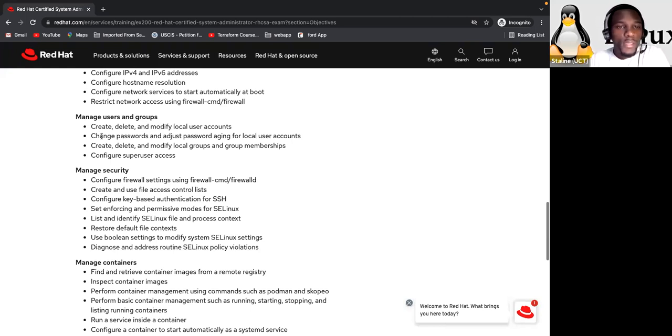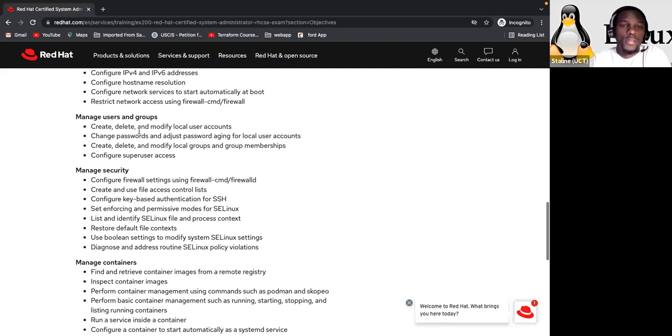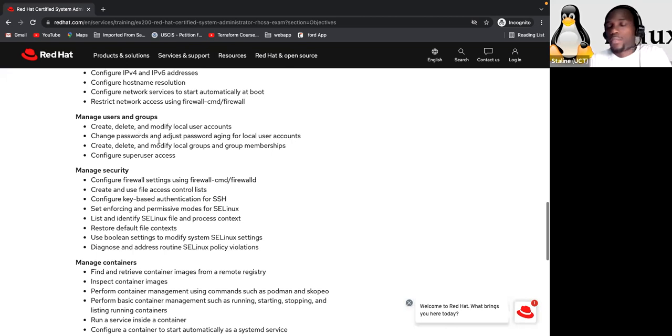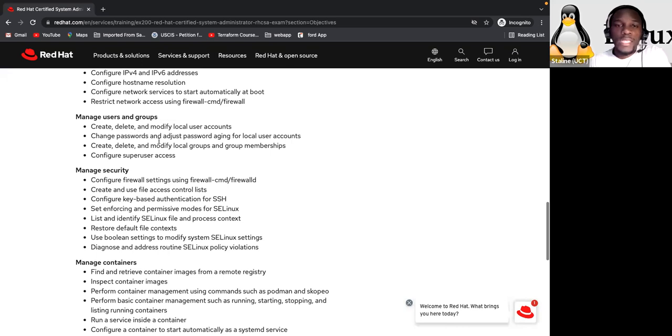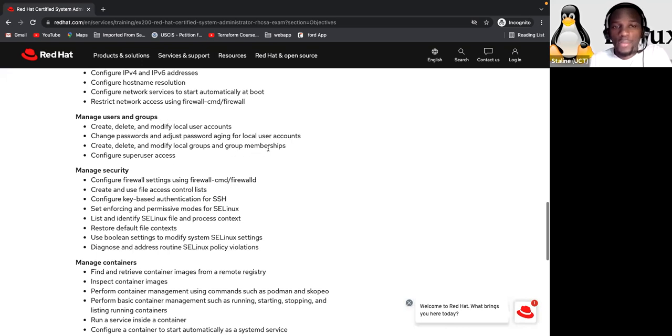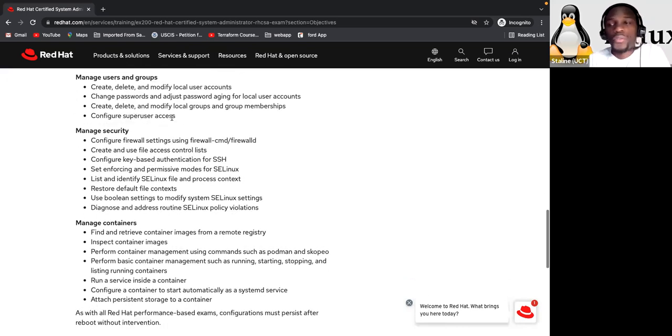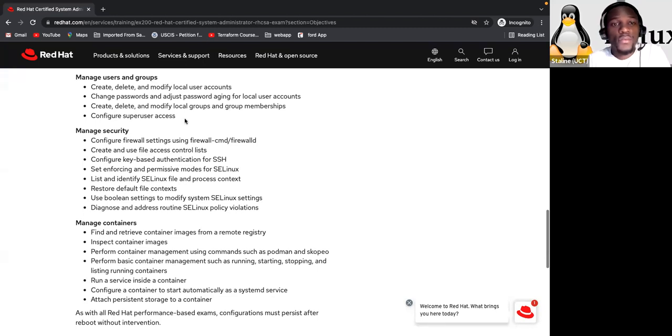So you have to know here how to create and delete, modify user account. And add them and promote them from a group and also modify the aging of their password of their account. Also how to configure super user access. Okay. You have to know how to do it.